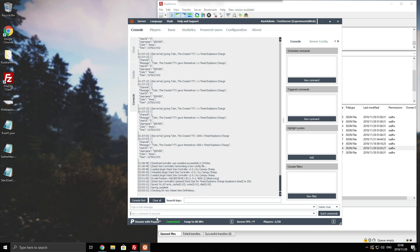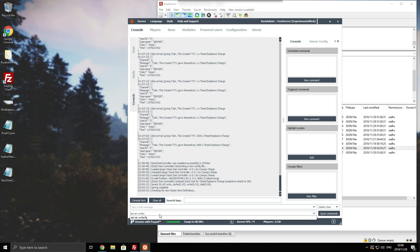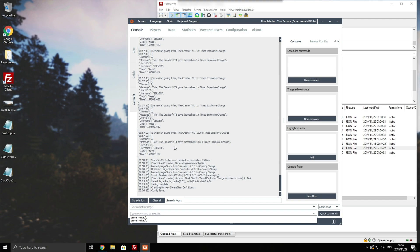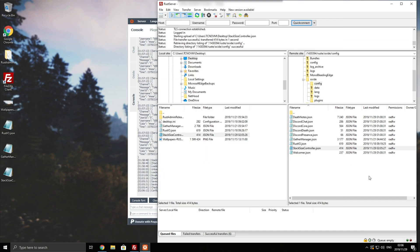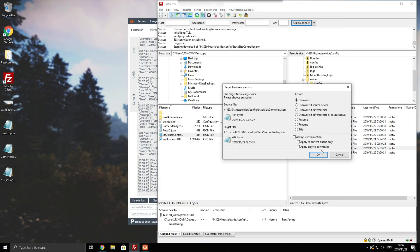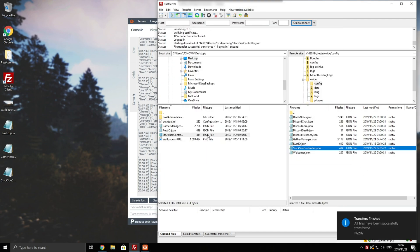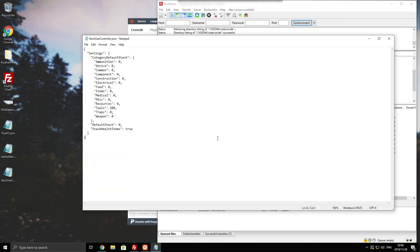This is probably one of the most important commands for us. Basically, we're going to be executing a command, which is server.writecfg. Hit enter, config saved. If we go ahead and download the stack size controller JSON yet again, you can see nothing has changed. Why is this?